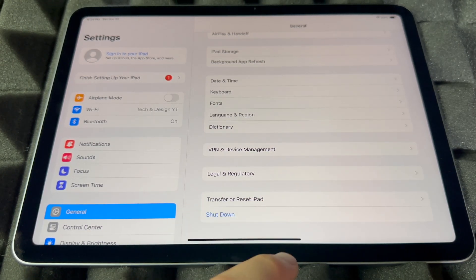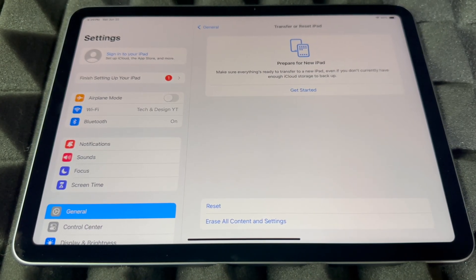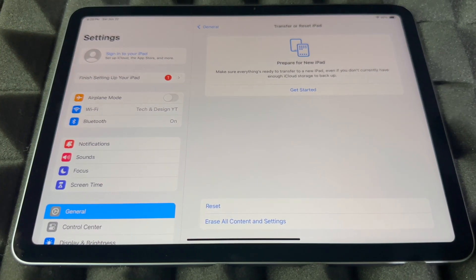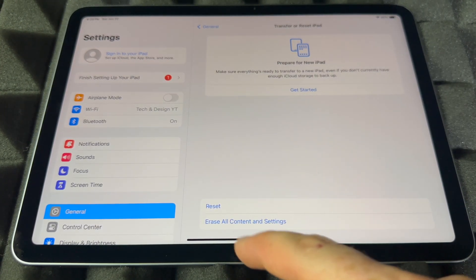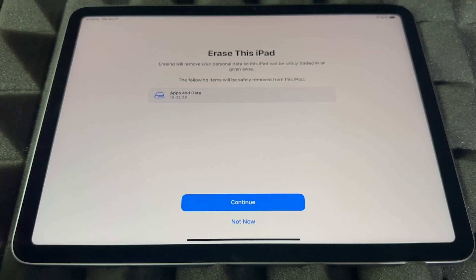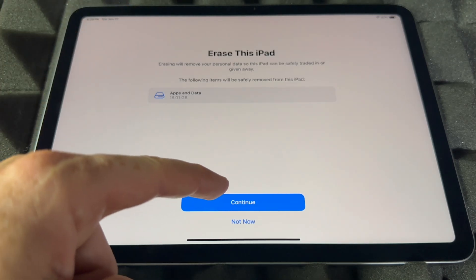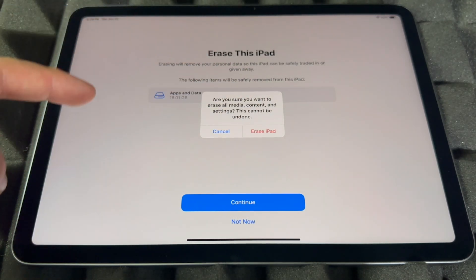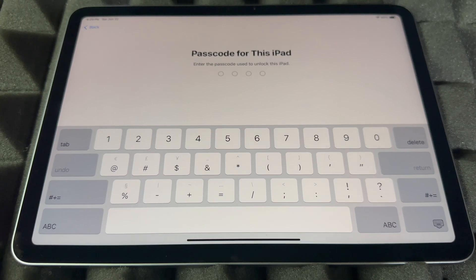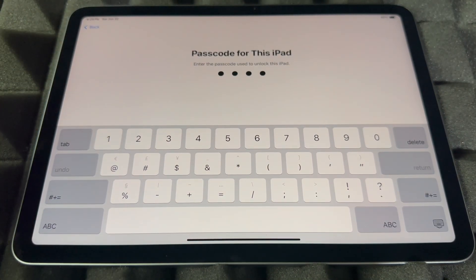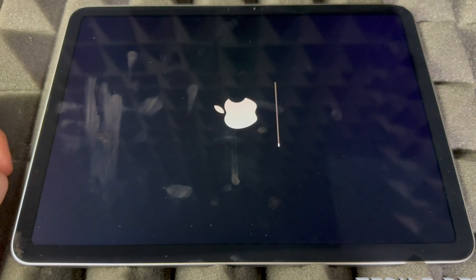You're going to see Transfer or Reset iPad. Tap on Transfer or Reset, and what we want is to Erase All Content and Settings. That's the very last option. There we go, it's going to delete everything. That means it's going to delete the Apple ID from it, take out everything from within it. It's going to start fresh like it was brand new.